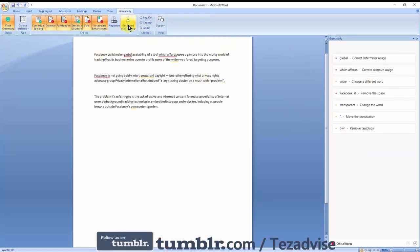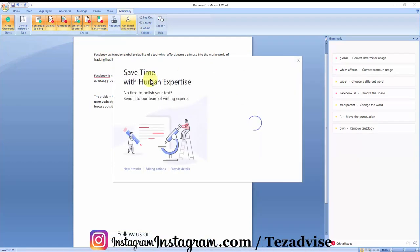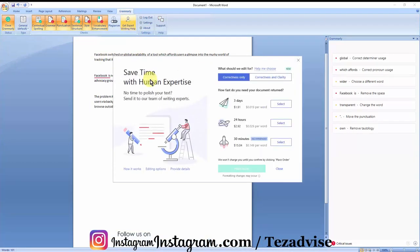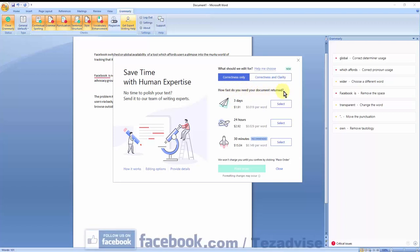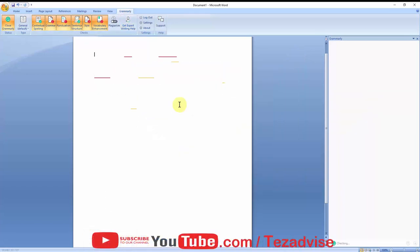And if you want expert writing help, you can click here, 'Get Expert Writing Help.' How fast you need your document returned? Three days, I think. Experts gonna check your document and fix the errors. That's all you'll get on Grammarly.